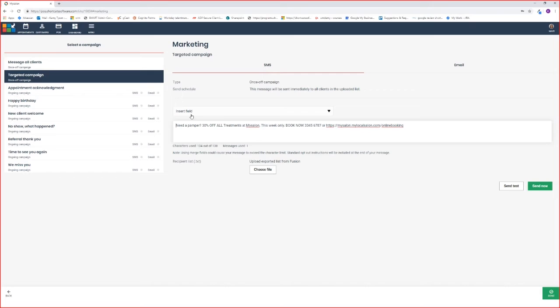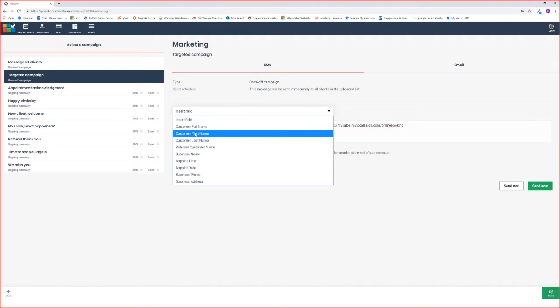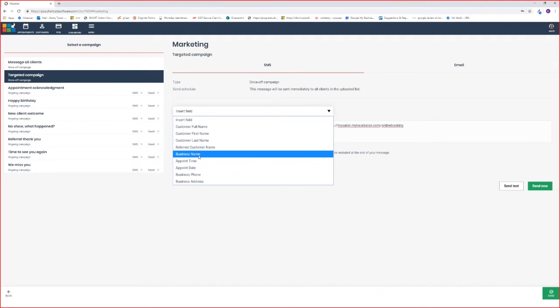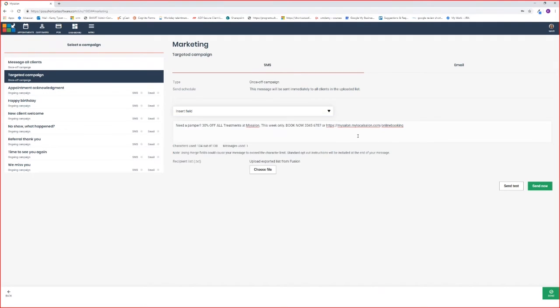If you'd like to use any of the insert fields, just select where you would like this. For example, I'll use my business name—select and insert, and that will insert into your text.